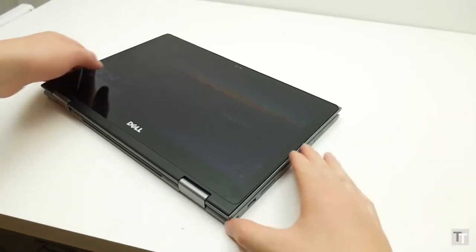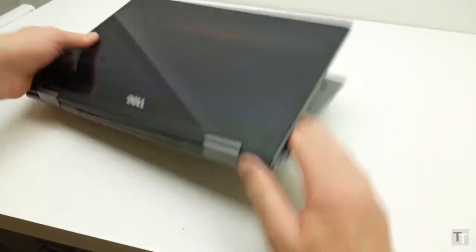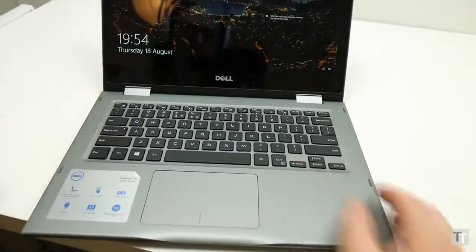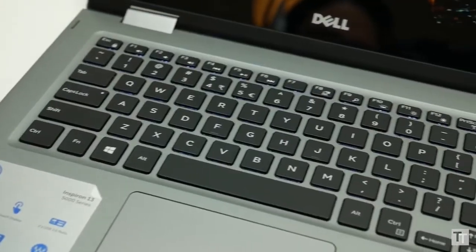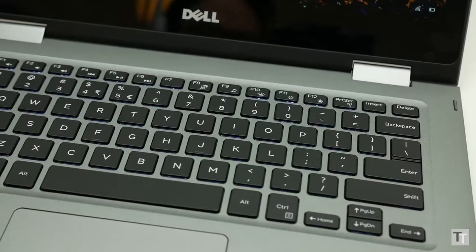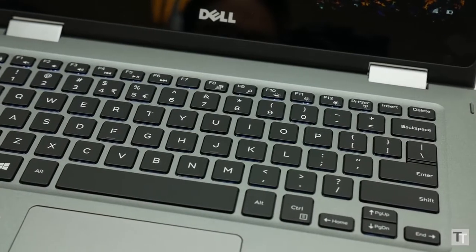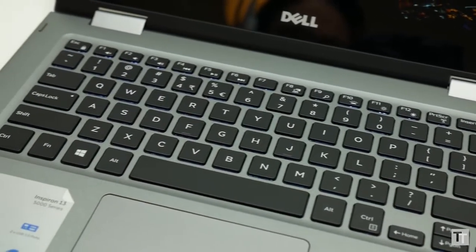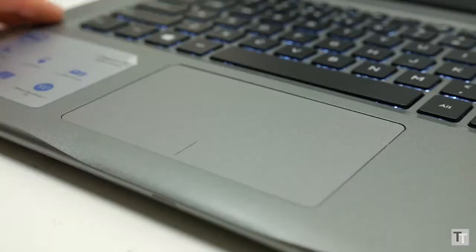Flipping back to a more conventional laptop configuration, the keyboard is excellent. A good layout is joined by a nice responsive key action and you get backlighting with two brightness levels on offer. This review sample is a US layout but UK buyers will get a UK keyboard.